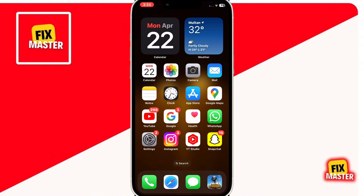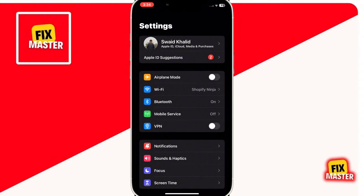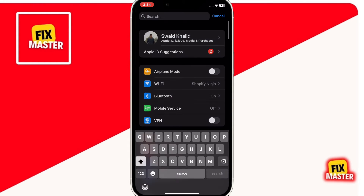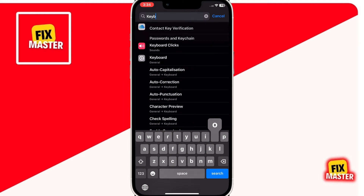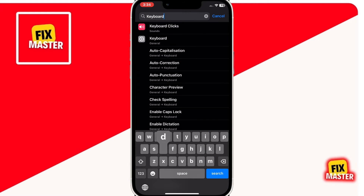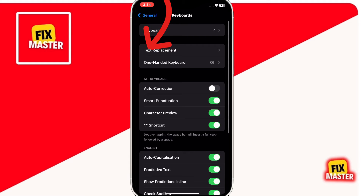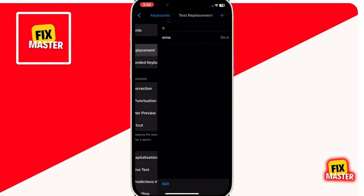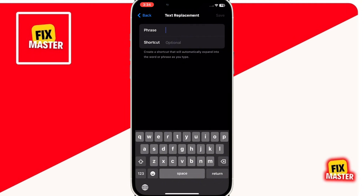First things first, open the Settings app on your iPhone. Once it is opened, click on the search bar and search for keyboard. Then click on Text Replacement. Then you have to click on the top right plus button. Then close the Settings app.